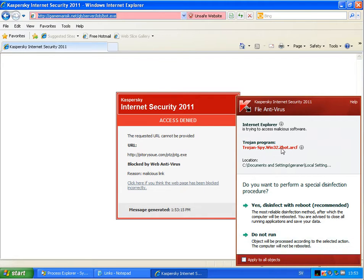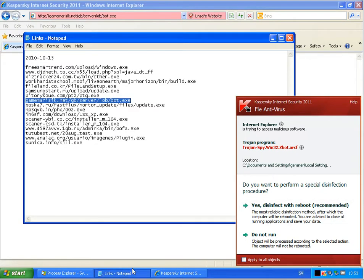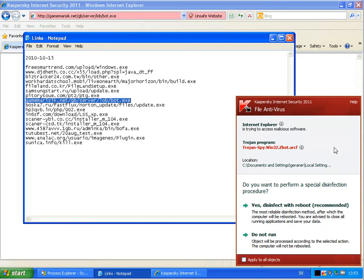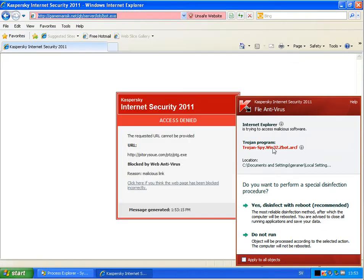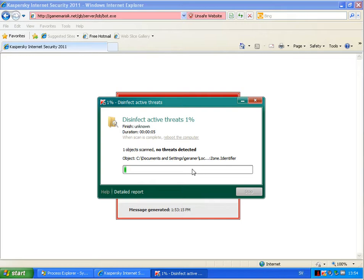Now he found a virus there and wants to reboot to remove this one. I will just do this. And what is he doing now? Now he's doing a quick scan. I will just pause the video and be back when this is done.